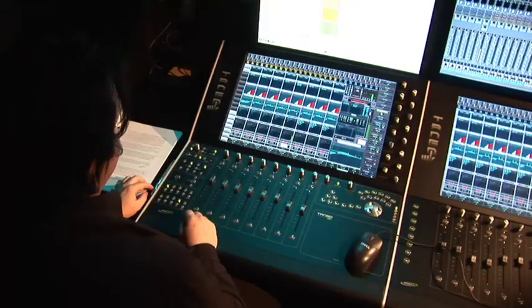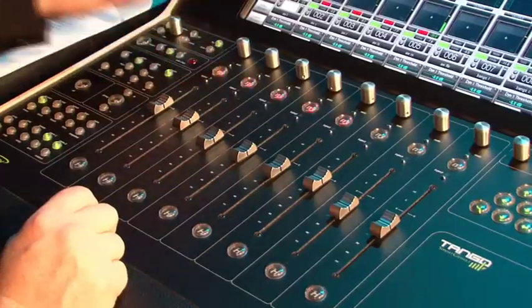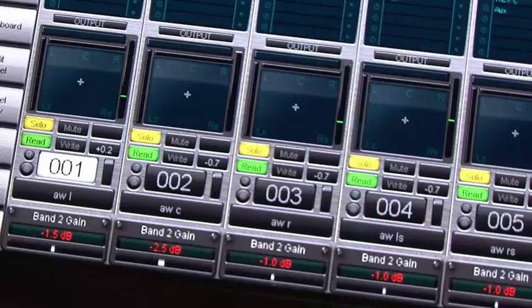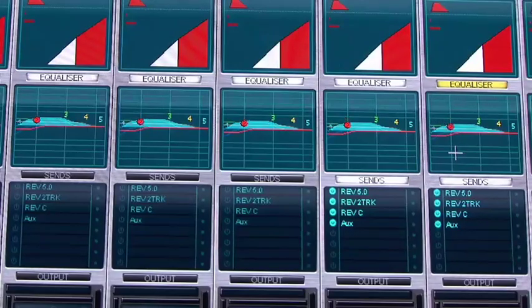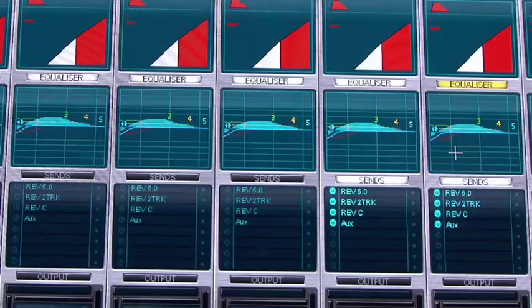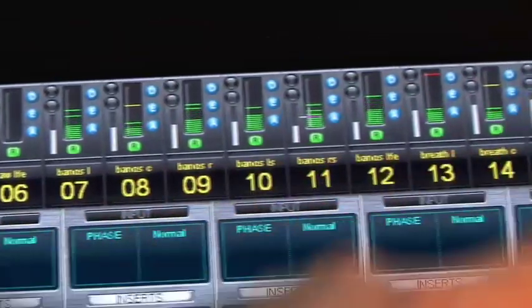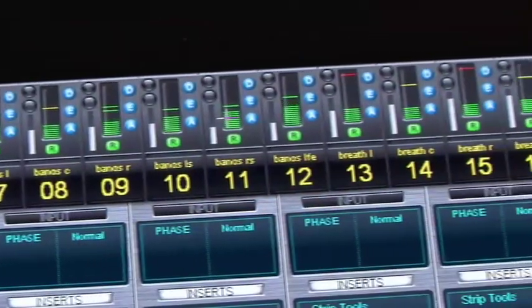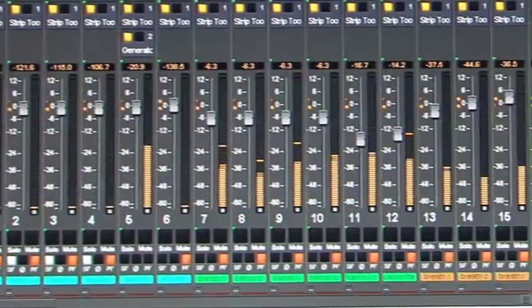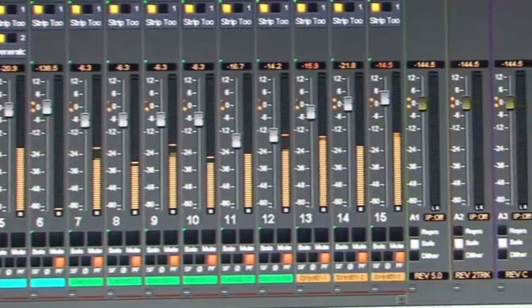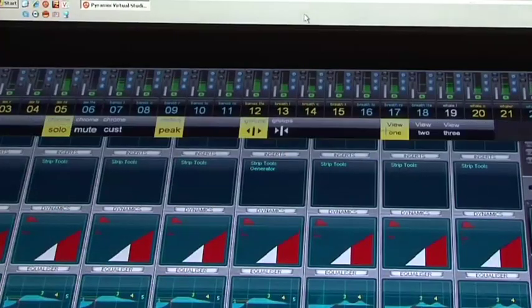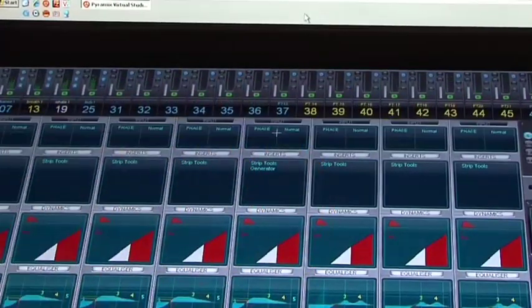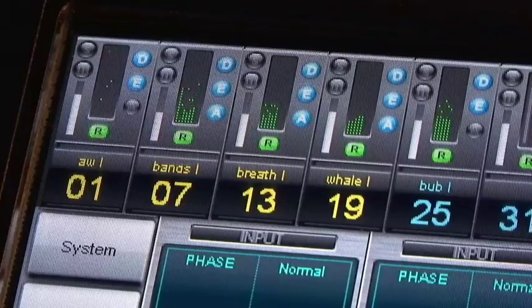These groups can also be applied to mutes, solos, and even EQs. If I have a Pyramix session with lots of mono strips with 5.1 material, I can group these faders together. From these groups I've made, I can select Group Collapse. Now each group is one Monarch segment.